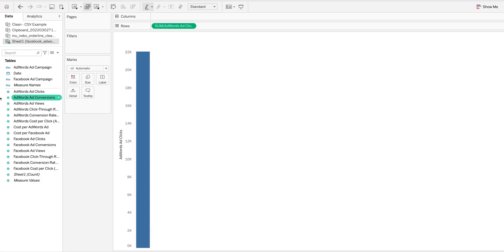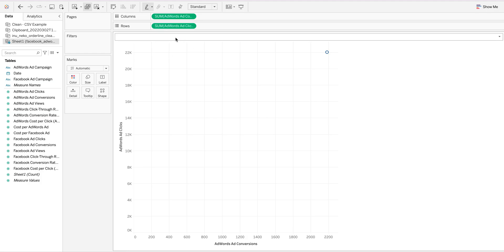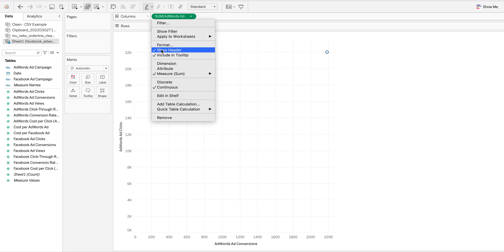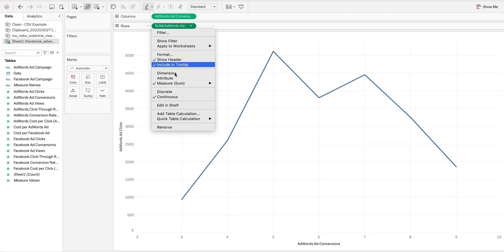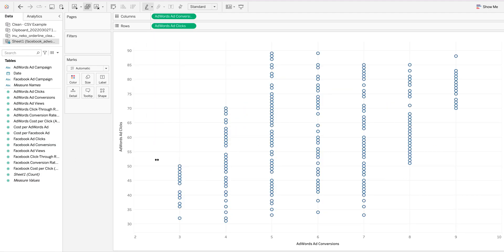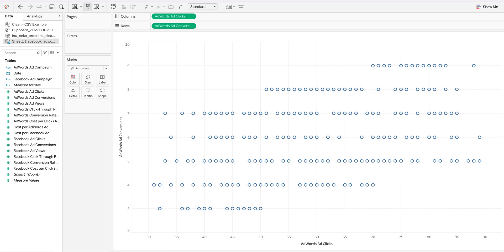Let's jump right into it. I'm going to take clicks and conversions and put them right here. The next thing we need to do is change these to dimensions — we don't want to use measures here. So the conversions are dimensions, and we switch clicks to dimension as well. Now we have clicks and conversions set up.